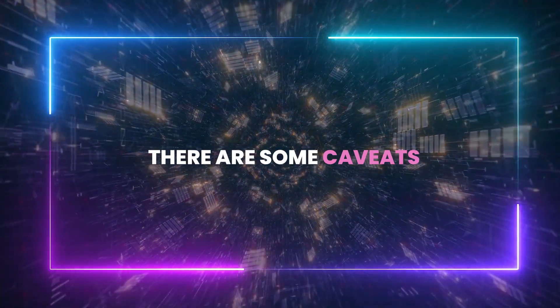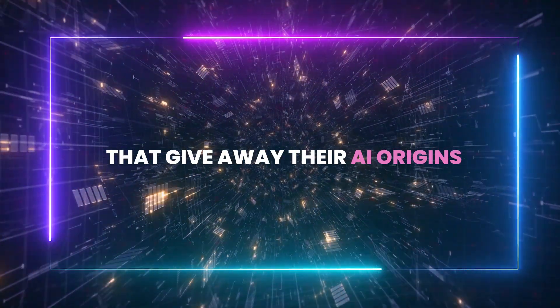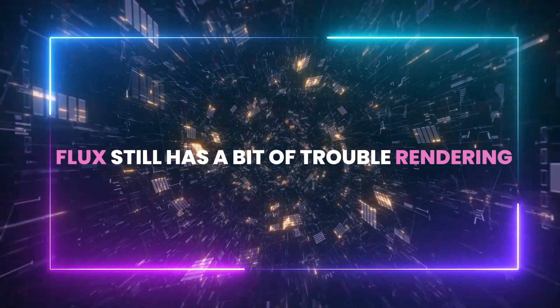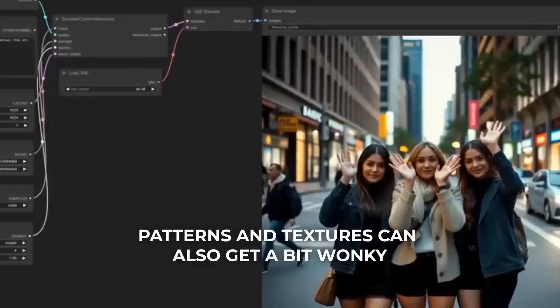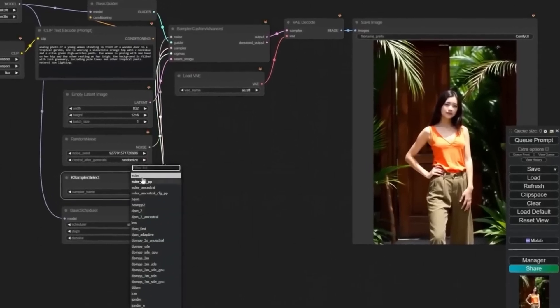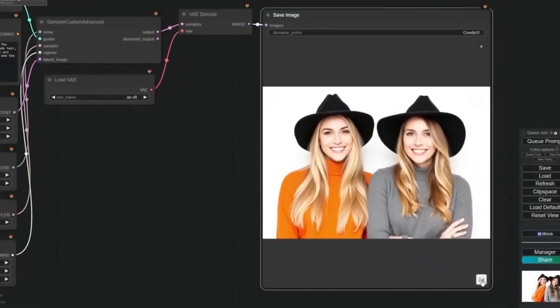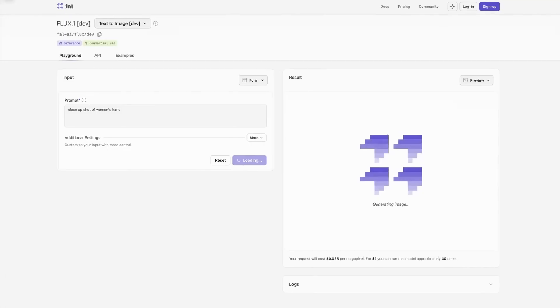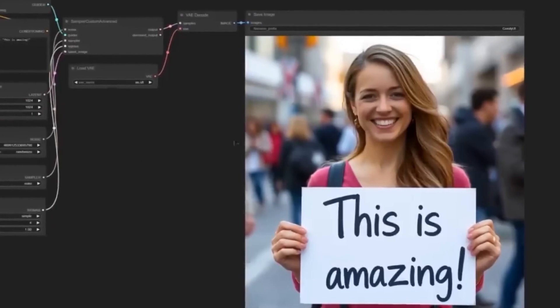But as with anything, there are some caveats. If you really scrutinize these images, you'll notice a few signs that give away their AI origins. Text is a major clue — Flux still has trouble rendering small text perfectly, so text on a lanyard or a sign in the background might seem a little off. Patterns and textures can also be a little quirky, and occasionally elements in the image might seem slightly out of proportion. Then there's the issue of skin textures: it can make skin look almost too perfect, smoother than reality, which can break the illusion of realism. This is an area where Midjourney, particularly in its latest versions, seems to have a bit of an edge.